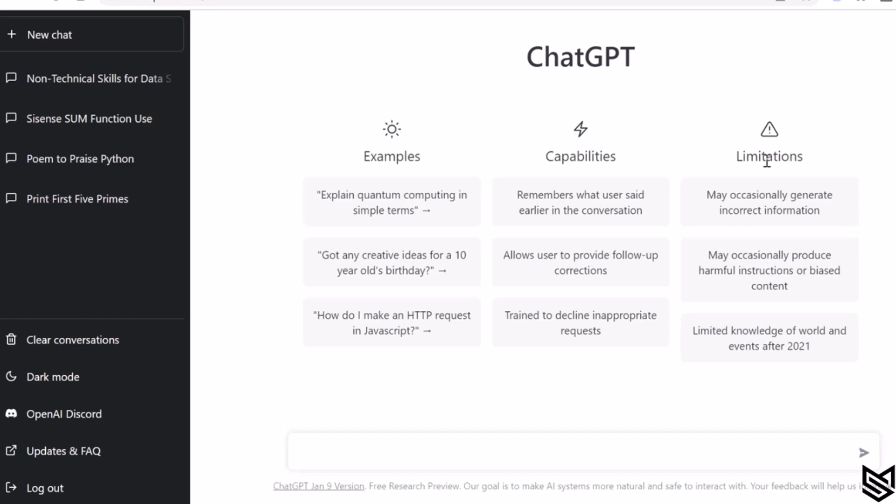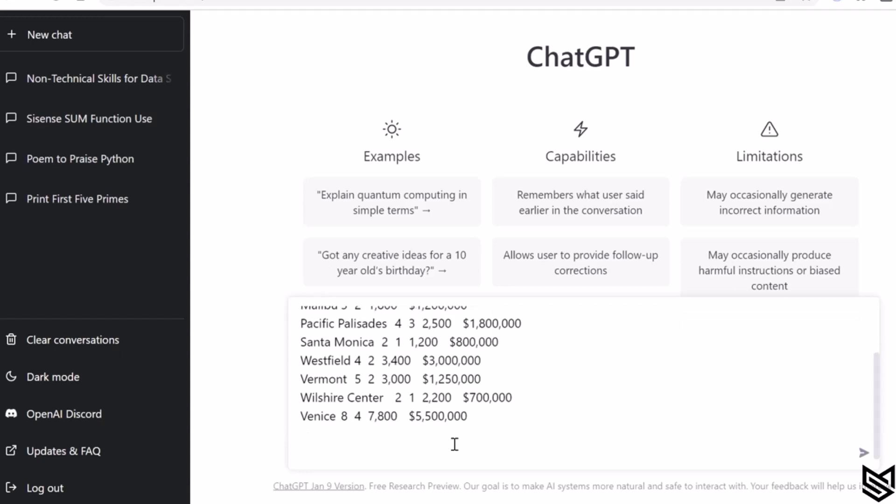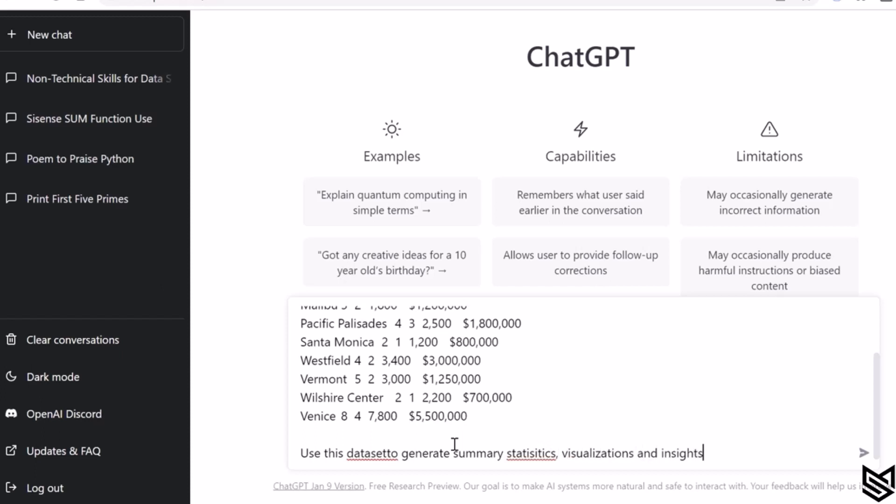So let's now enter the dataset that we have already copied. What I will ask ChatGPT is: use this dataset to generate summary statistics, visualizations, and insights. I have misspelled statistics, which is fine, and then I press enter.